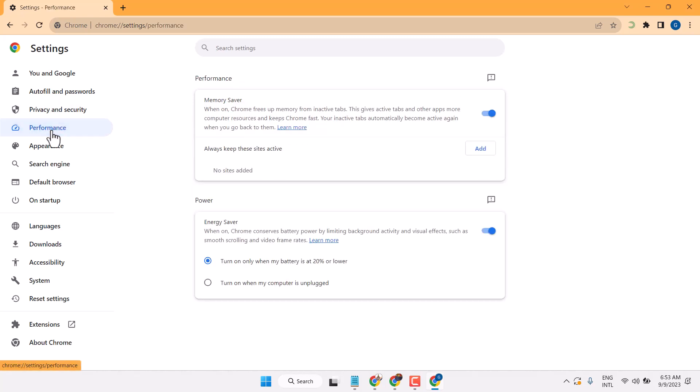Performance, and here you will see two options. First one is memory saver. To enable, select this setting to on position.